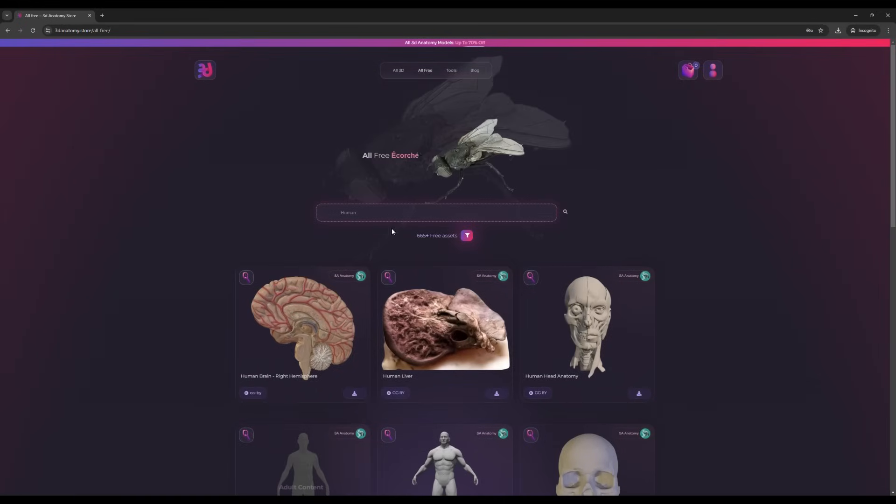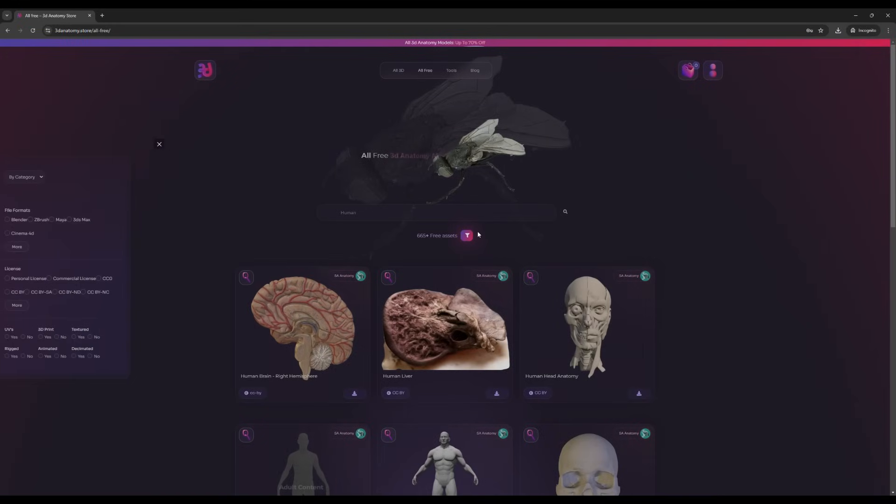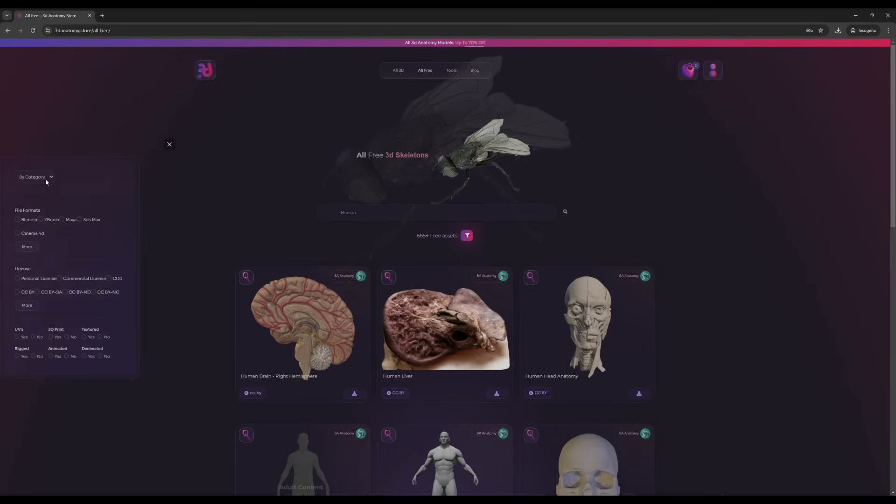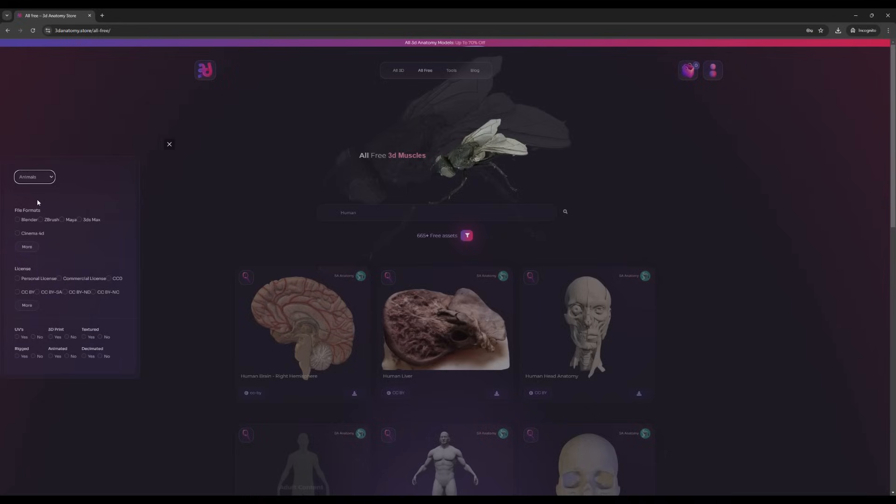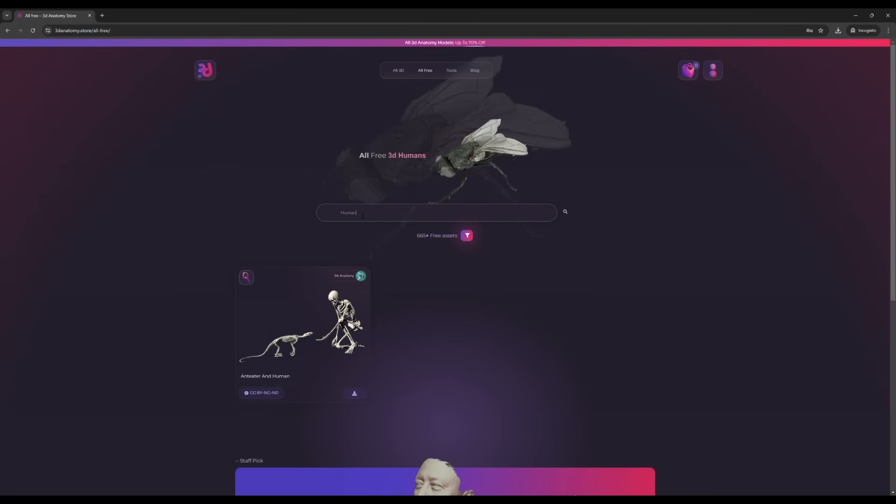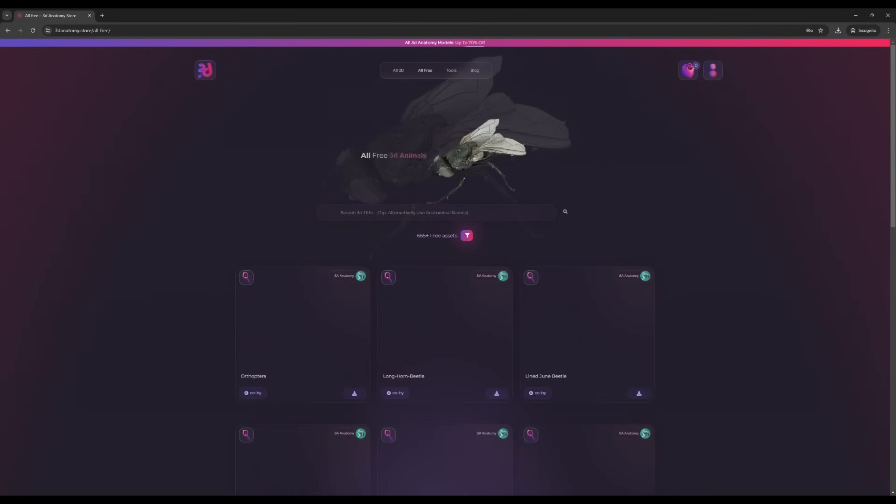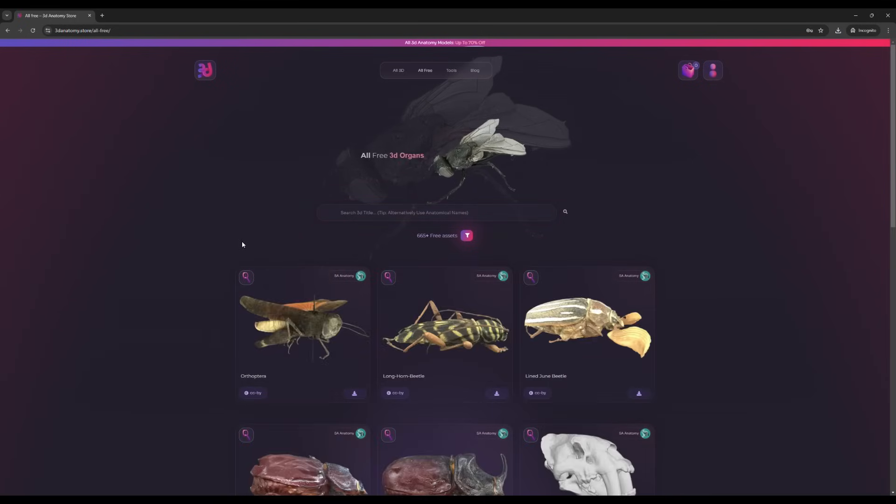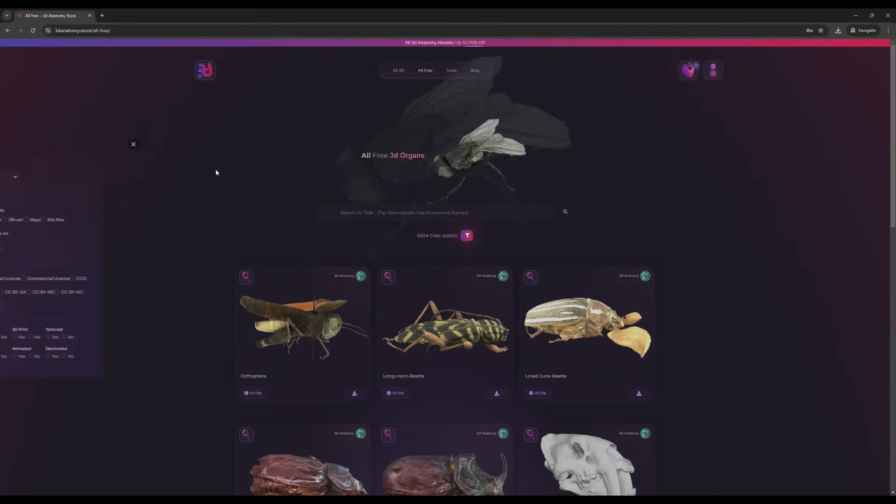If you click over here, these are the filters. You can filter by category, like animals. To clear the search, delete the text and press search, then go back to the filters.